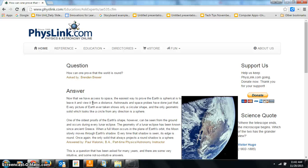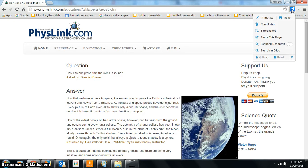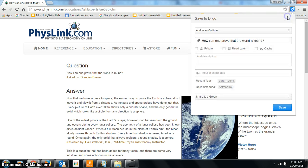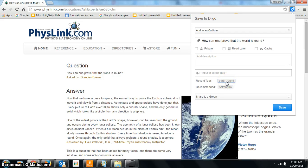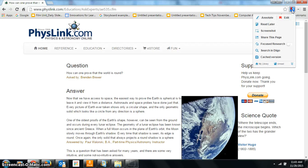I'm on to a fifth website that I'm going to save under that same tag, and I just want to show you one more handy feature of Diigo, and that's that it pulls up recent tags. So I'm going to save it. As you can see, I've been saving under this earth_round tag. I don't have to type that in every single time; I can just click on earth_round and click save.